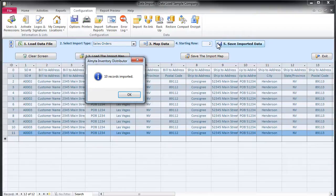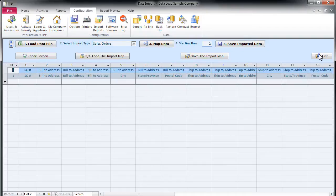If we mapped all mandatory columns correctly, the data will be imported. Let us switch to the Sales Orders screen and browse it to see the imported data.